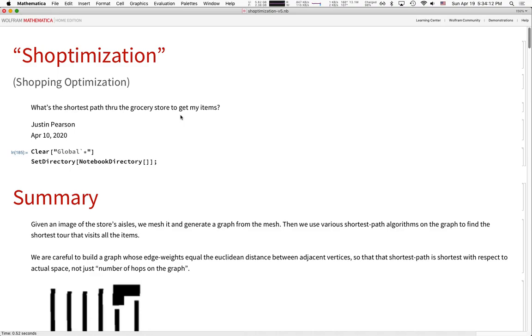Today we're going to use Mathematica to answer the question: when I go grocery shopping, what order should I go to pick up my items so that I can get through the store the fastest?